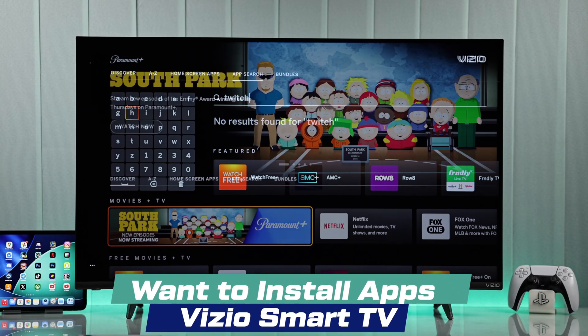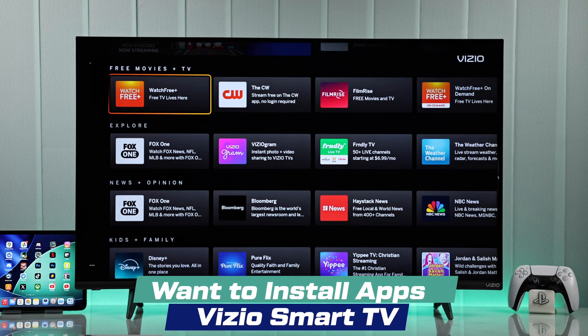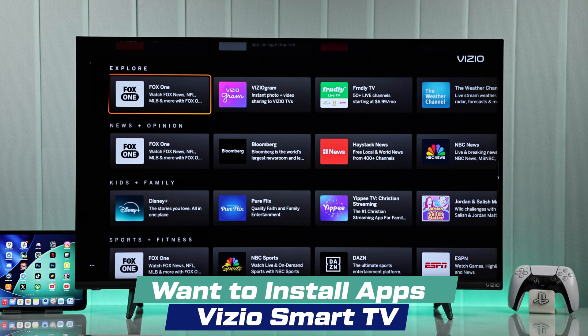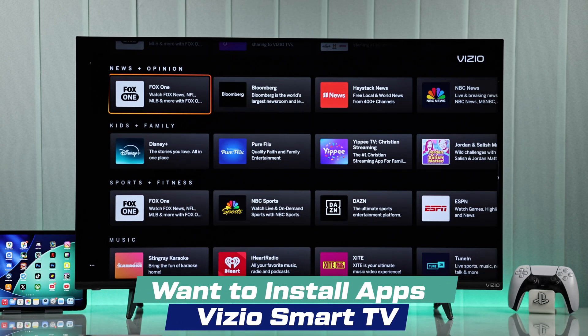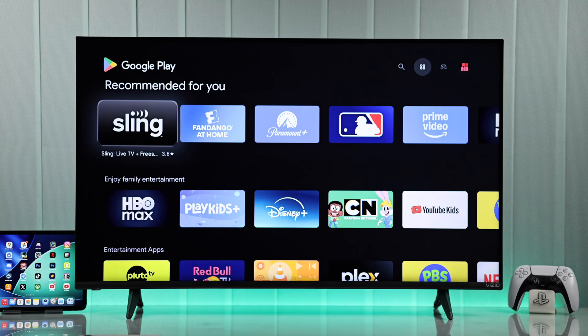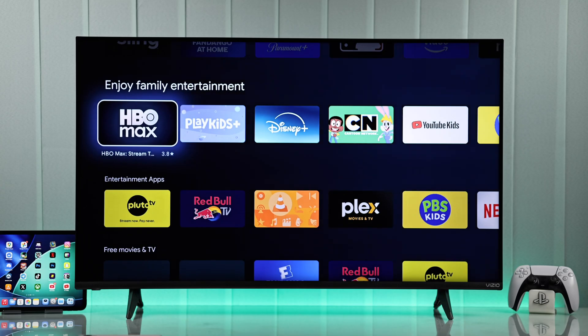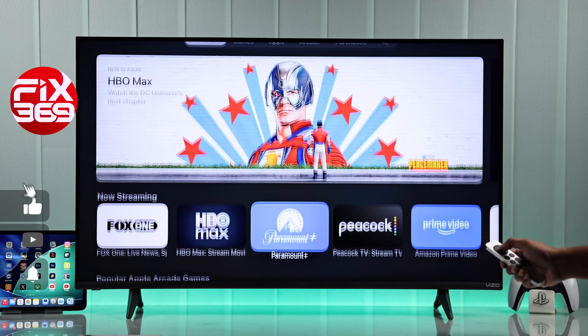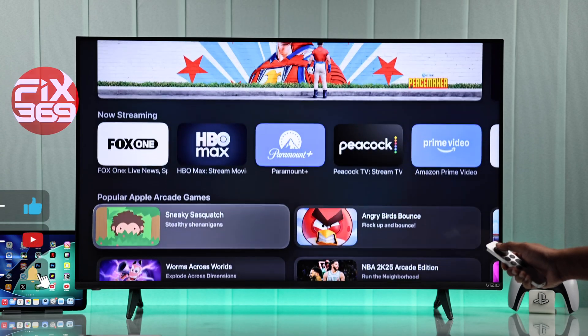Can't find the apps you want on your Vizio Smart TV? Here's a trick to download and install any app, even from Google Play Store or Apple's App Store.